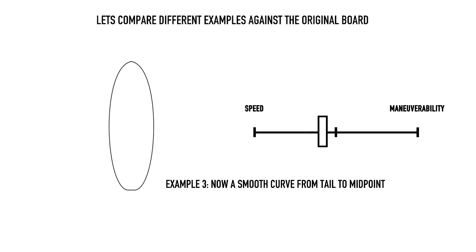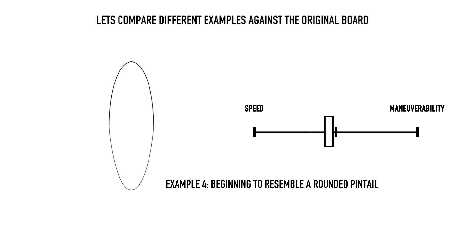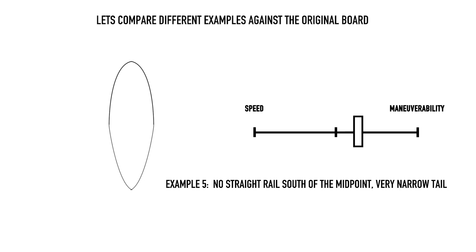Where a designer might choose maneuverability, the rider will have to compensate with techniques such as pumping and surfing closer to the pocket of the wave to maintain the same speed.